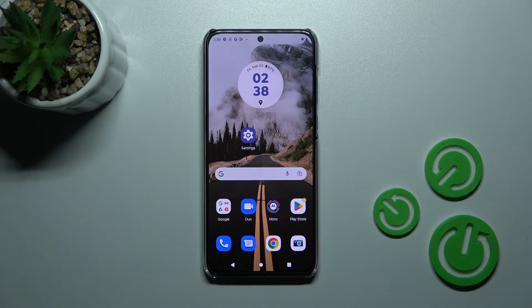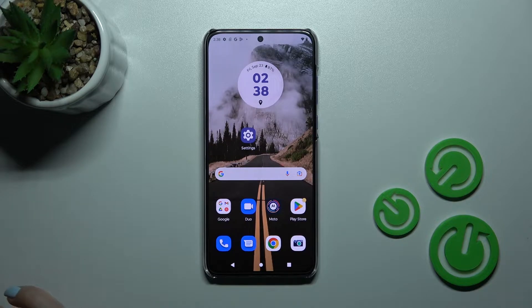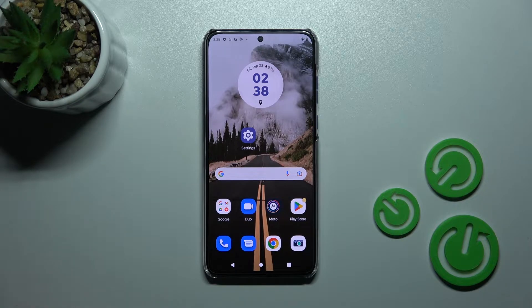Welcome today. I'm right with my Motorola Edge 30 Neo and I'll show you how to change icon shapes with the X-Icon Changer app on this device.